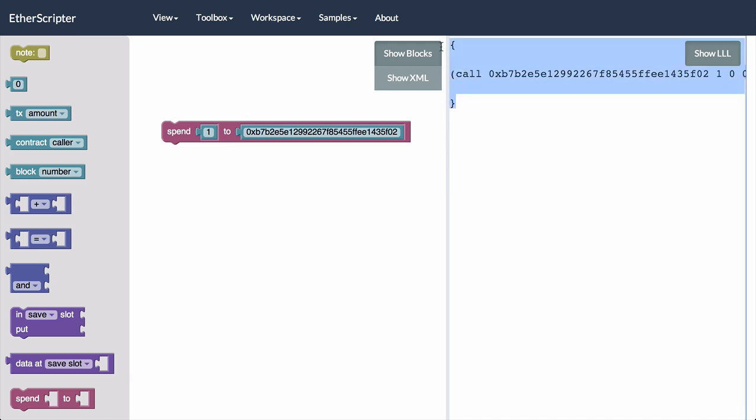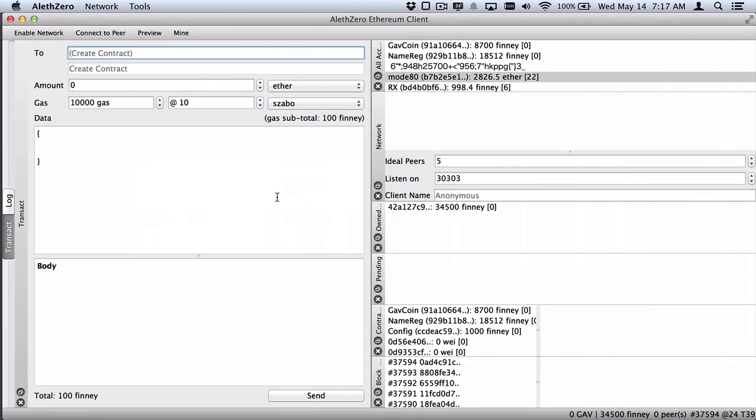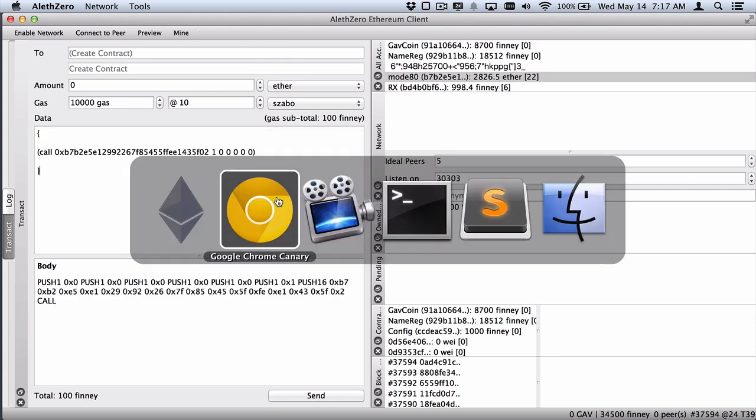Again, it's a real contract. It's still kind of dumb, but it will work. And we can improve upon that.